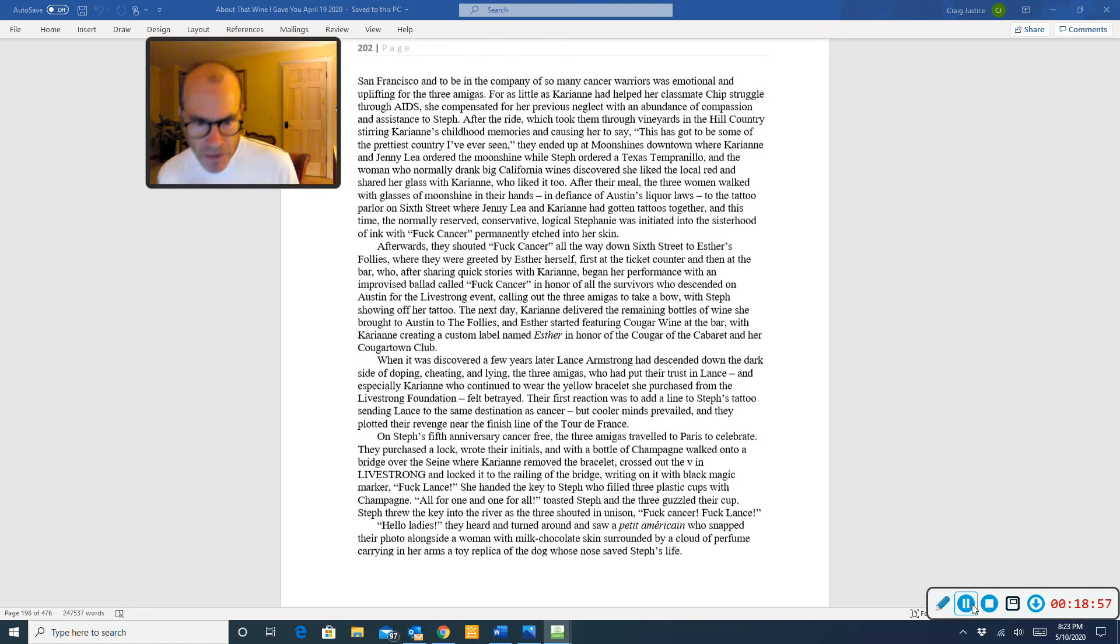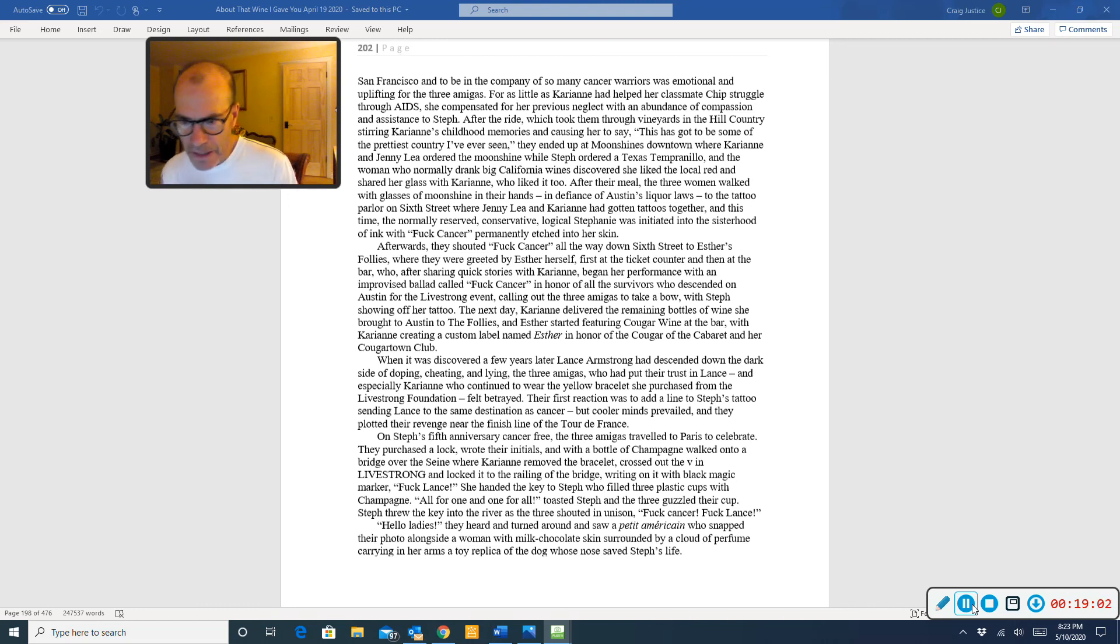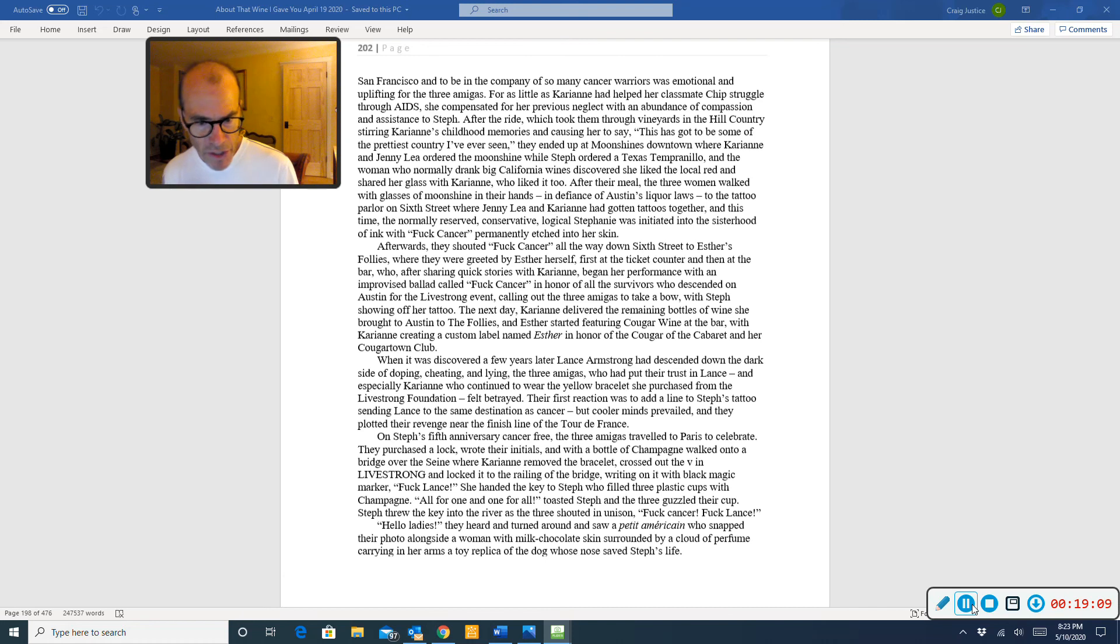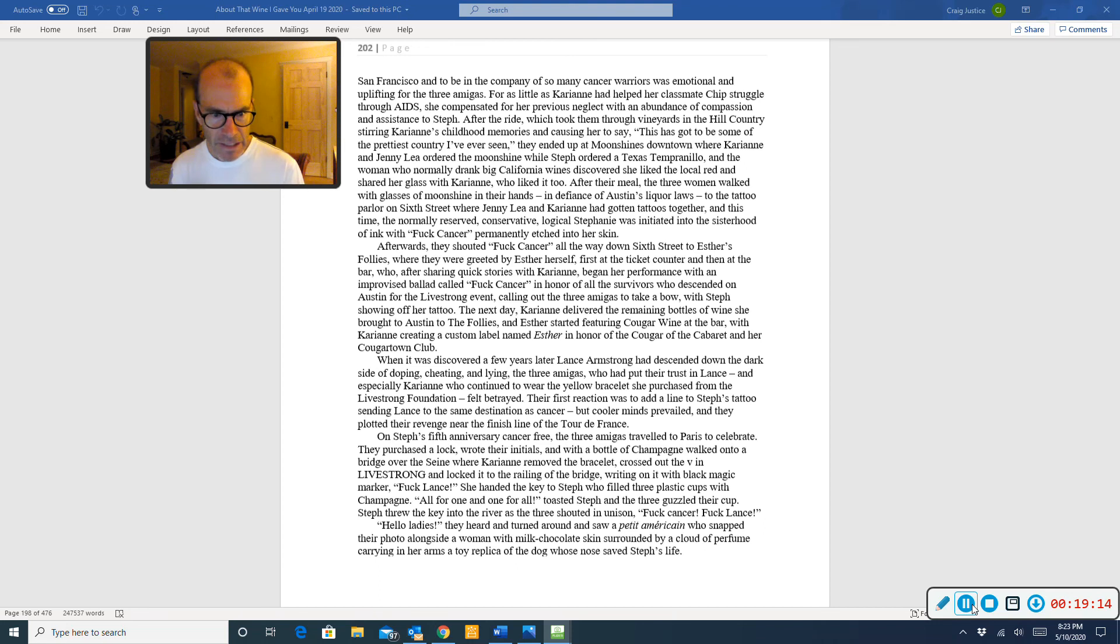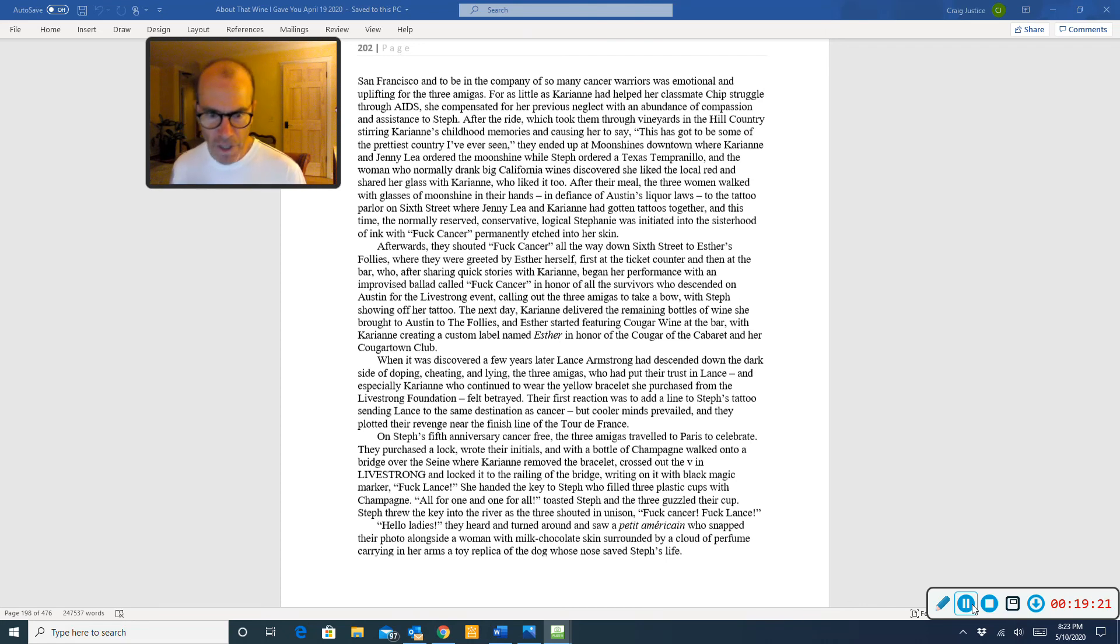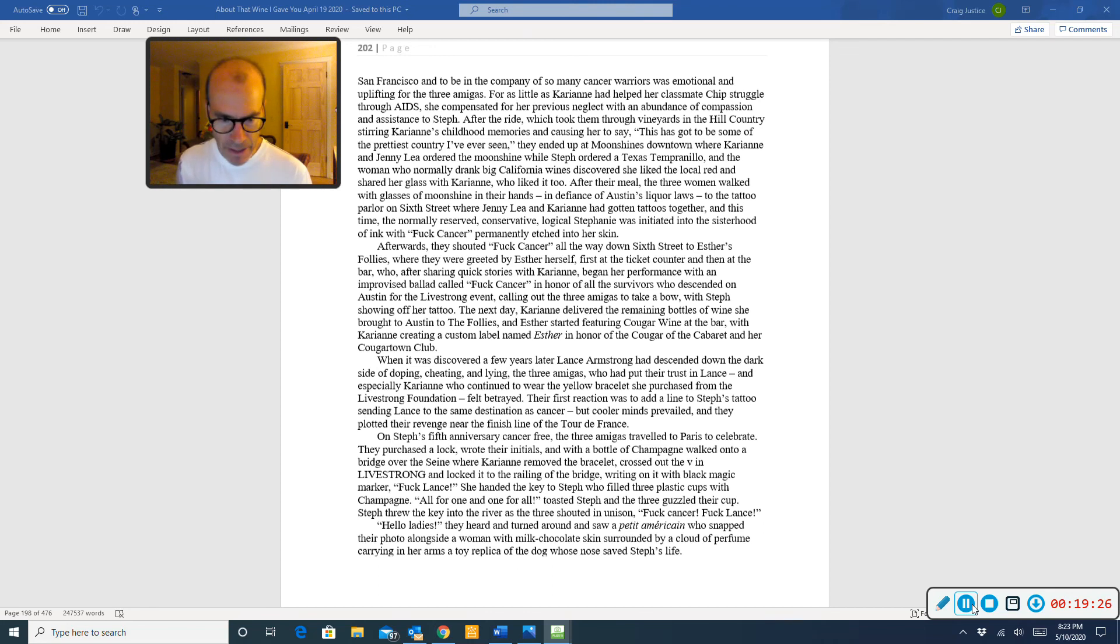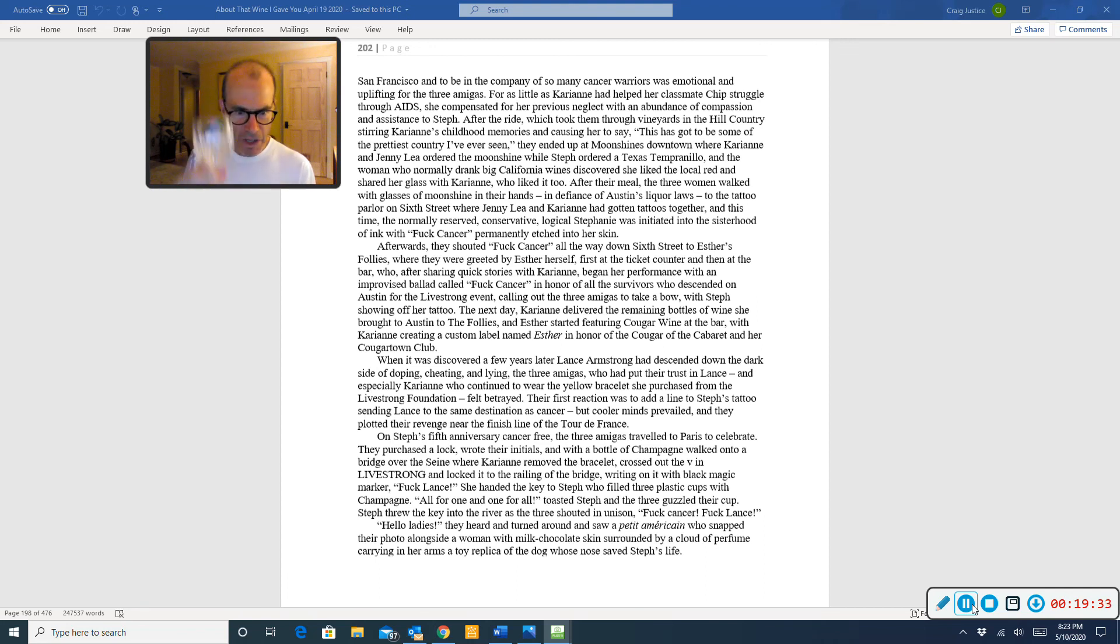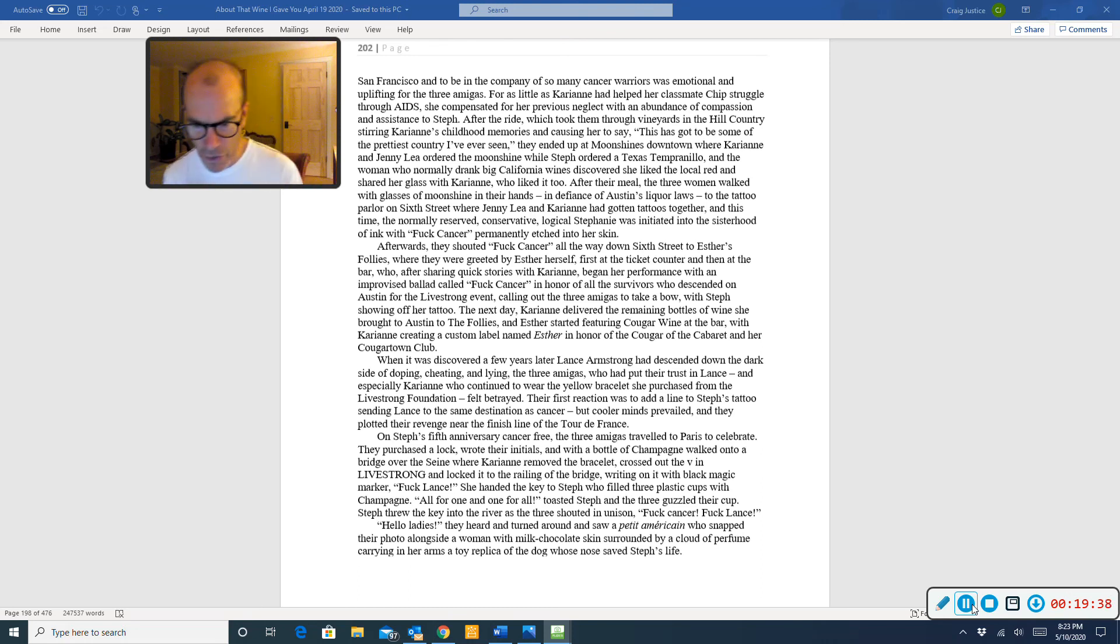On Steph's fifth anniversary cancer-free, the three Amigas traveled to Paris to celebrate. They purchased a lock, wrote their initials, and with a bottle of champagne, walked onto a bridge over the Seine, where Carrie-Anne removed the bracelet, crossed out the V in Livestrong, and locked it to the railing of the bridge, writing on it with black magic marker, Fuck Lance. She handed the key to Steph, who filled three plastic cups with champagne. All for one and one for all, toasted Steph, and the three guzzled their cup. Steph threw the key into the river, and as the three shouted in unison, Fuck Cancer, Fuck Lance.